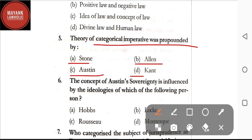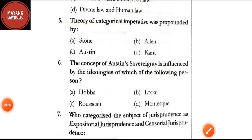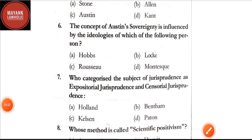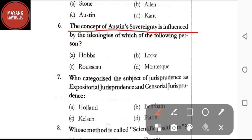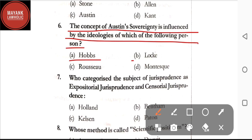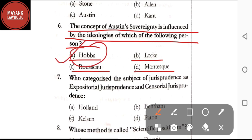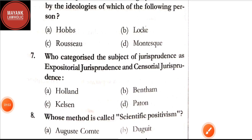Question number five: the theory of categorical imperative was propounded by — option A: Stone; option B: Allen; option C: Austin; option D: Kant. The correct answer is option D, that is Kant. Question number six: the concept of Austin's sovereignty is influenced by the ideologies of which person — option A: Hobbes; option B: Locke; option C: Rousseau; option D: Montesquieu. The correct answer is option A, that is Hobbes.